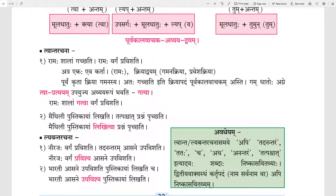First we will see Tvantarachana. The first sentence is Ramah Shalam Gachati. Ramah Vargam Pravishati. Ram goes to school. Ram enters the classroom.